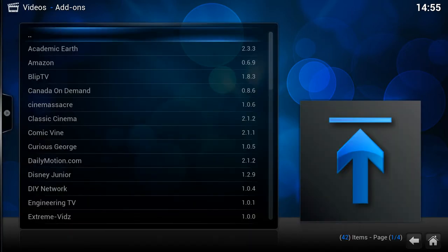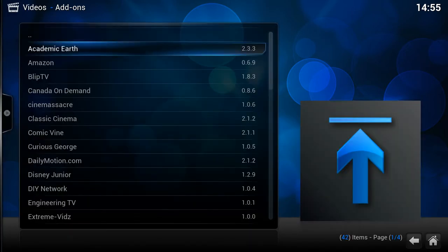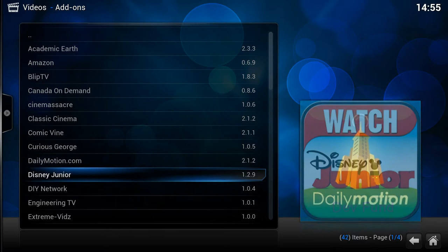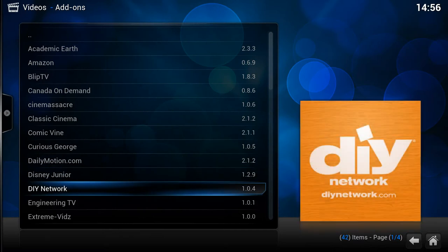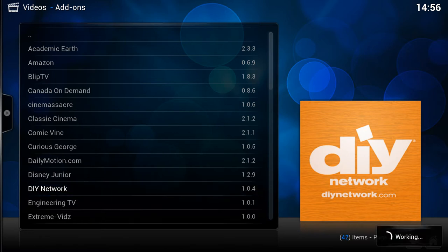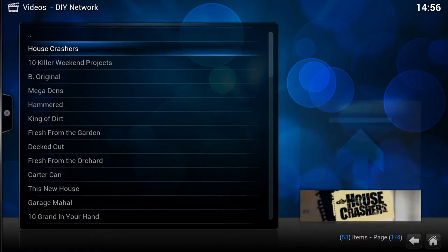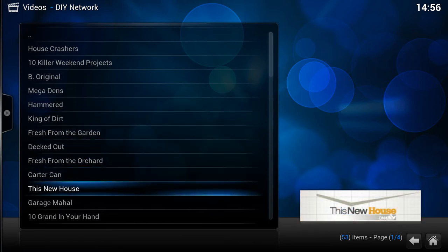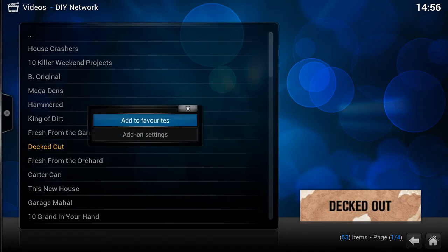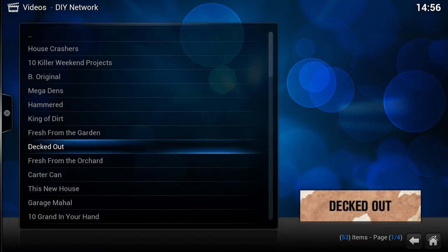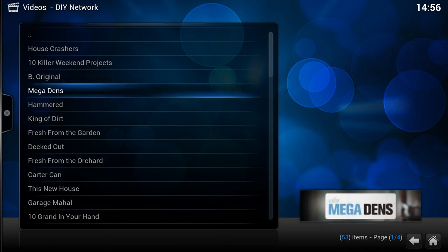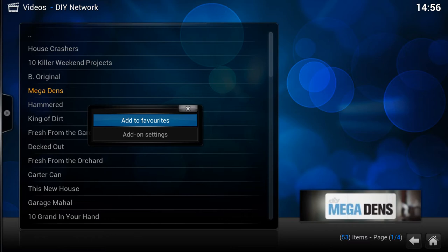It can be any part of XBMC that you want — you can add anything as a favorite. So let's head down to the DIY Network. If I go into that, I can add an actual section of it. Maybe I want this section here, so let's add that to my favorites. You just bring up the context menu and select 'Add to Favorites'. You could add your favorite section like that.